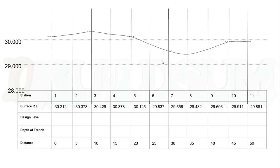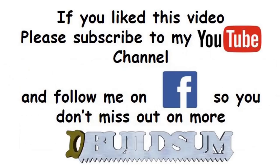Good day, I'm back just to let you know that if you like this video, you can subscribe to my YouTube channel or you can follow me on Facebook so you don't miss out on more great videos.